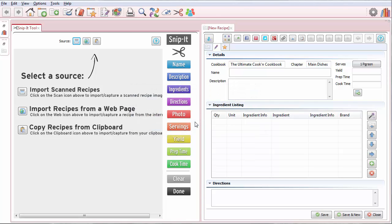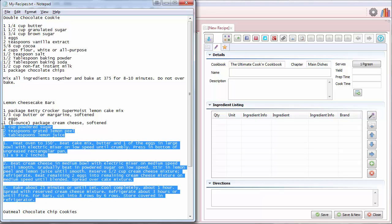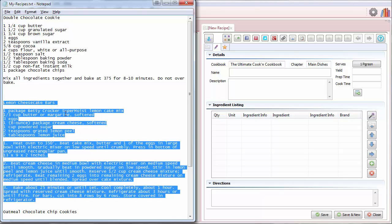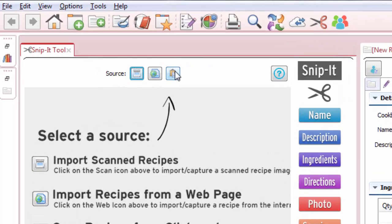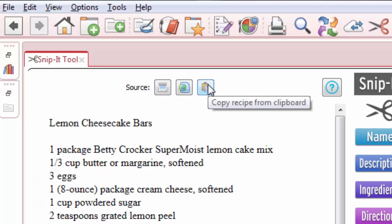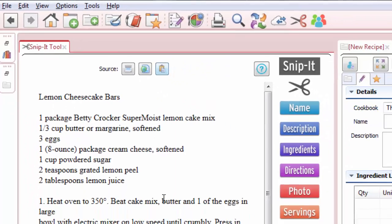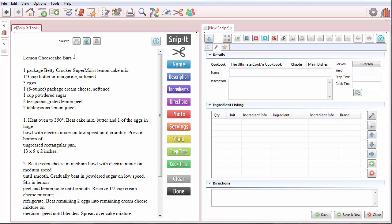And now what I'm going to do is go back to Notepad and I'm going to copy the whole recipe. Ctrl-C to copy. I'm going to go back to Cookin' and I'm going to click this icon. It says Copy Recipes from Clipboard and it's this one. OK. Boom. Now Cookin' takes the text that I just copied and pastes it for me into this area right here.